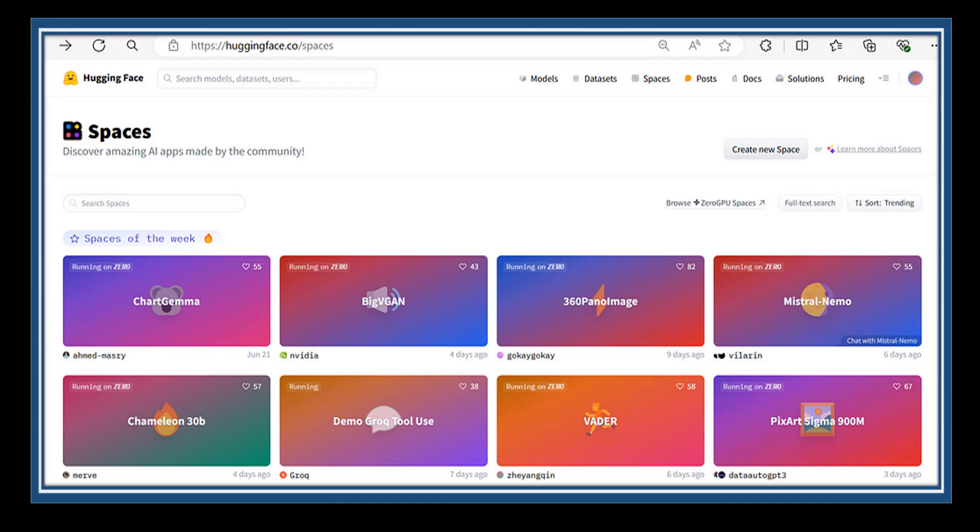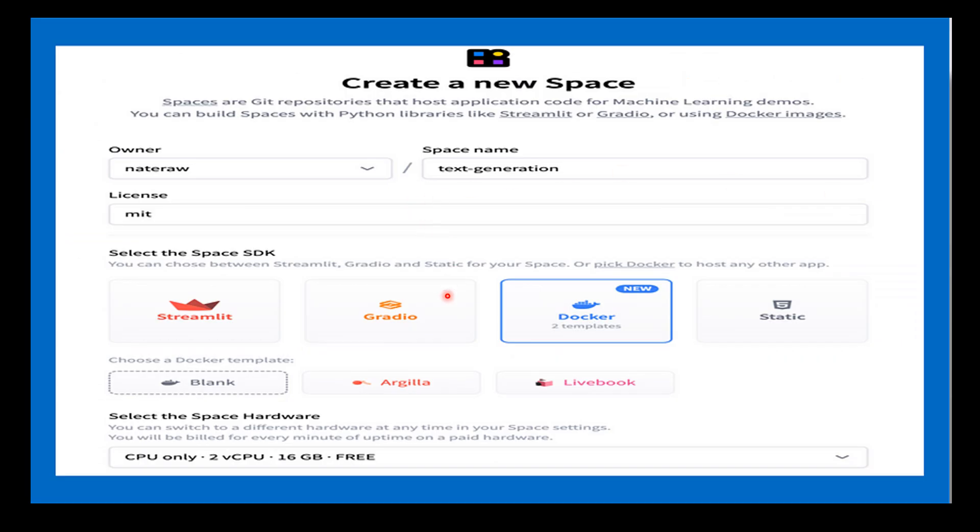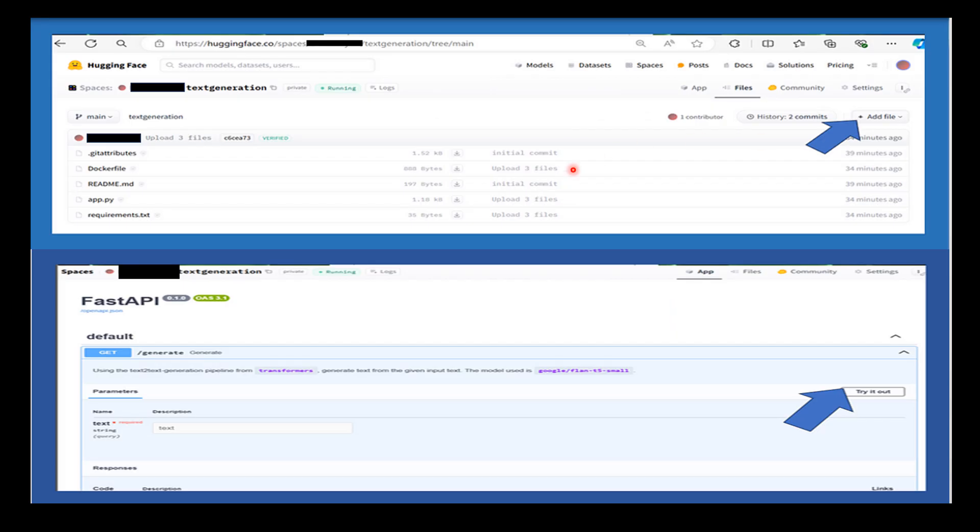Now it's time to create a Docker space on HuggingFace using create new spaces. Choose any name you prefer for the project, select a license, and use Docker as the SDK. Spaces provide pre-built Docker templates that let you quickly start ML projects, but we're choosing the blank option to create the Dockerfile manually. Then you'll start writing the app.